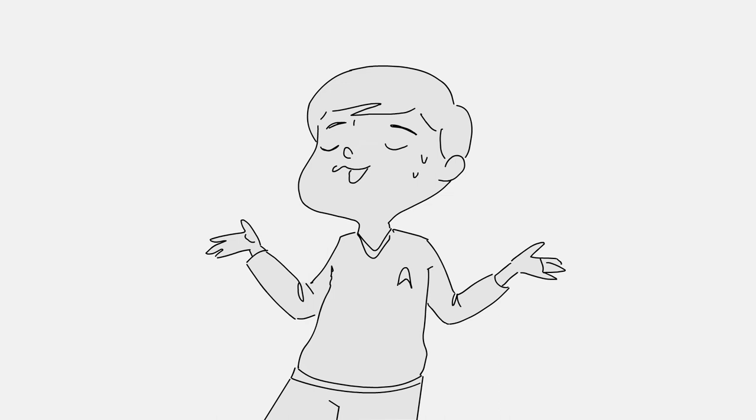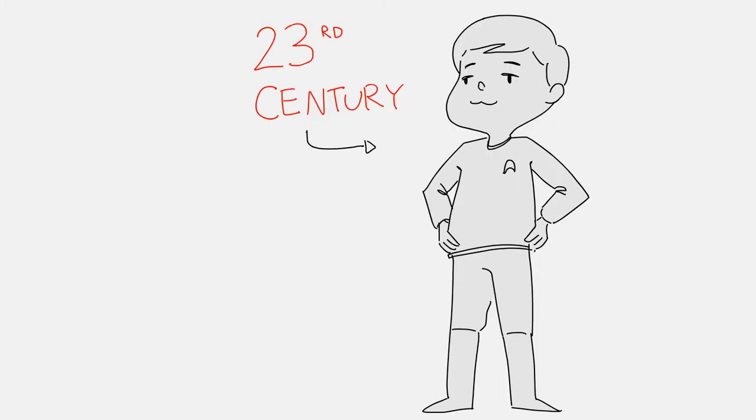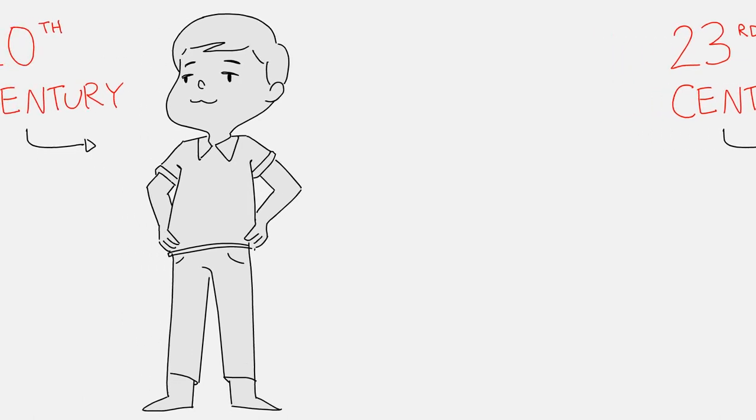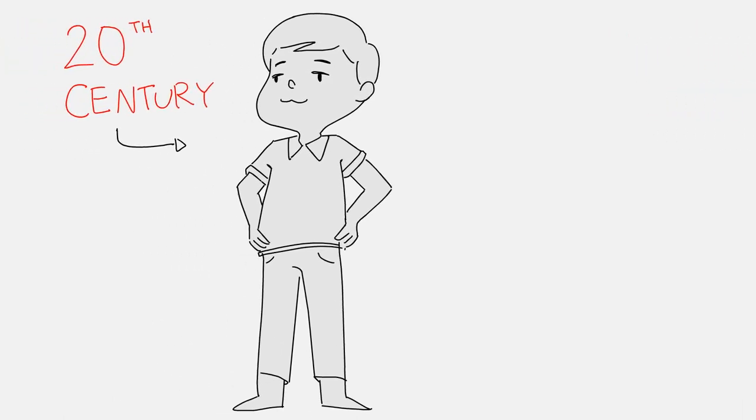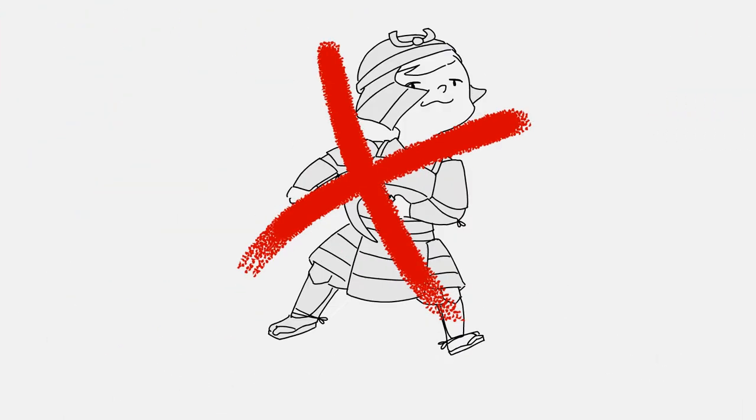And I said, well, that's ethnically consistent because I'm of Japanese ancestry. But I said, you know, Sulu's supposed to be a 23rd century guy. I'm a 20th century Japanese American, and I didn't play samurai as a kid.